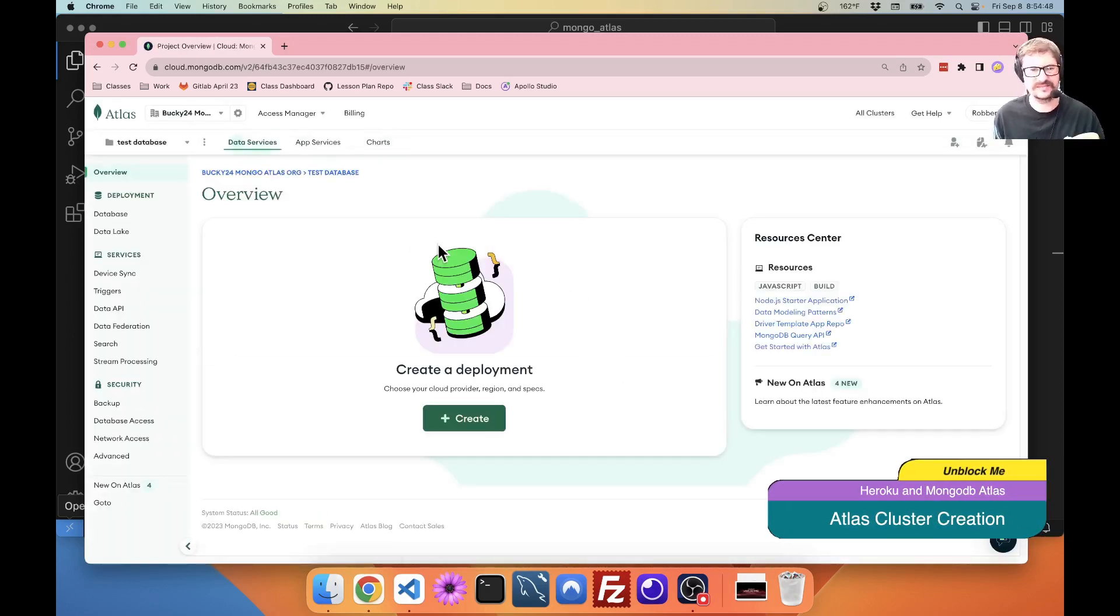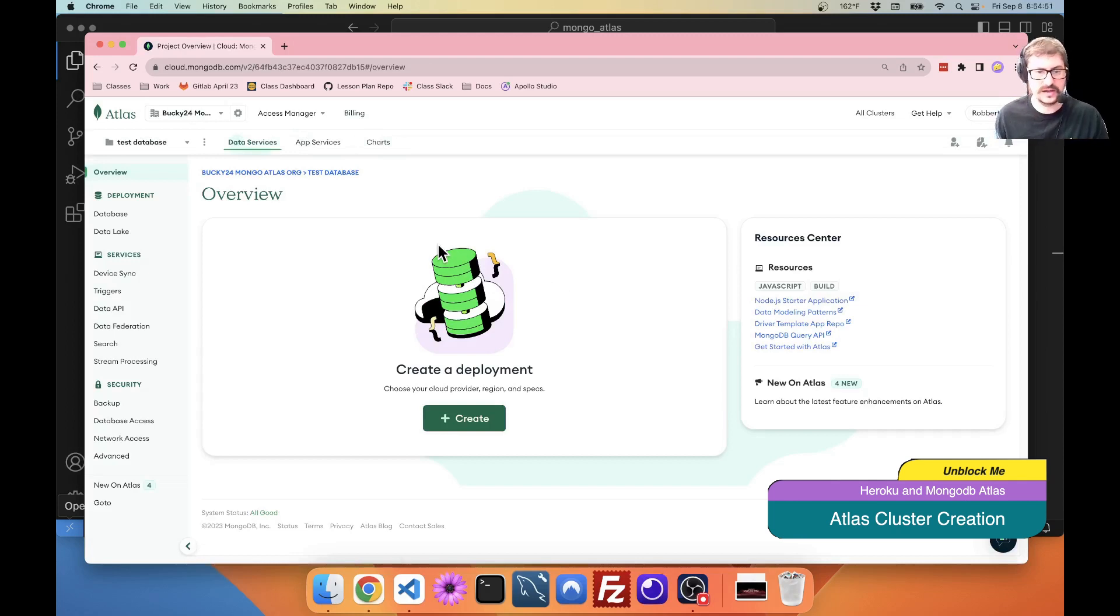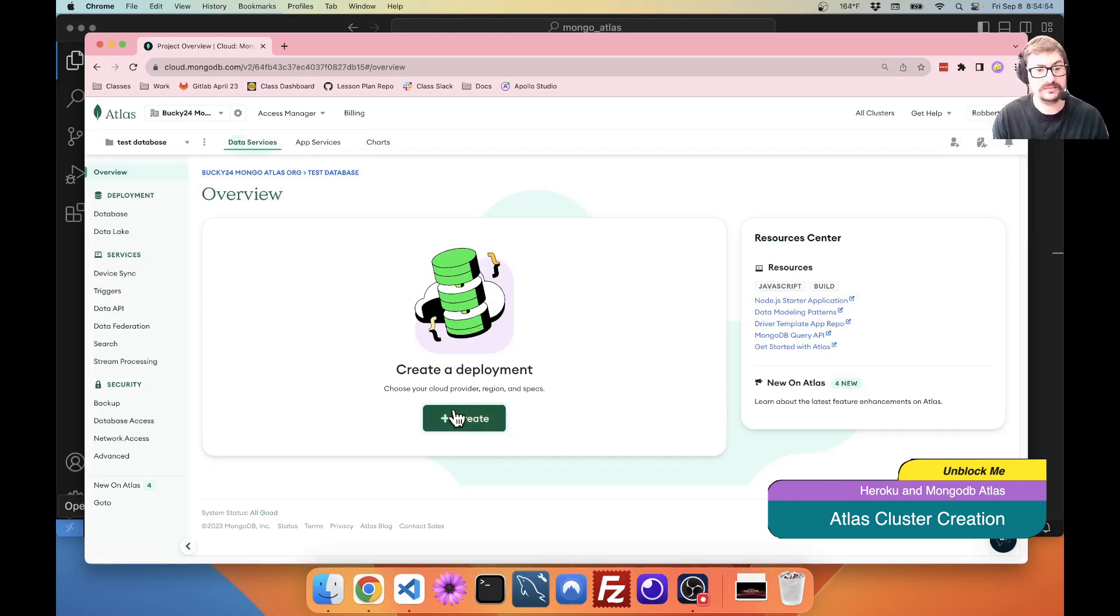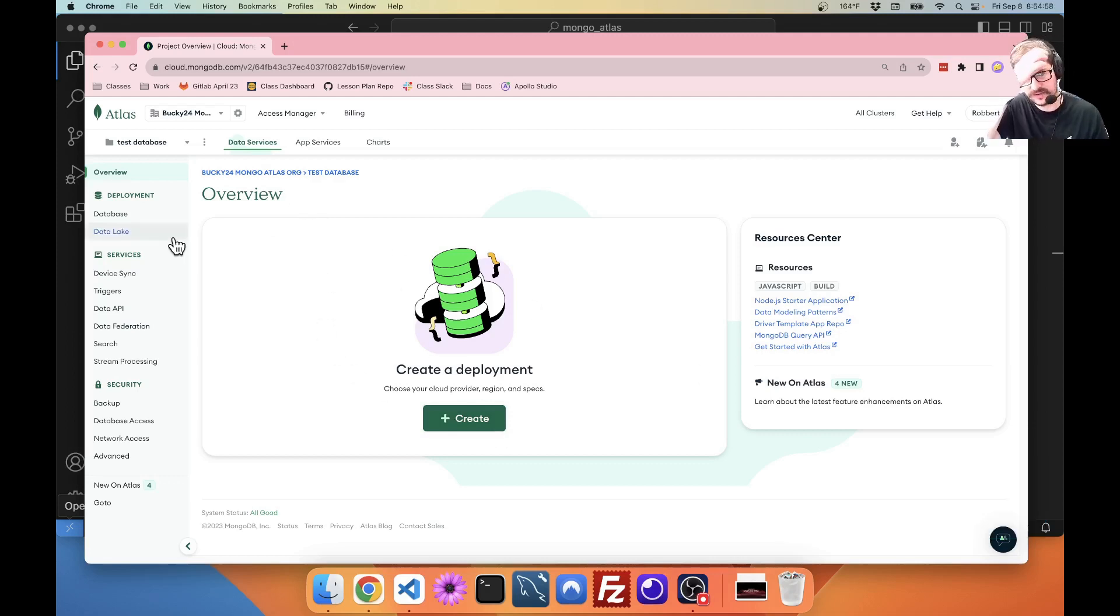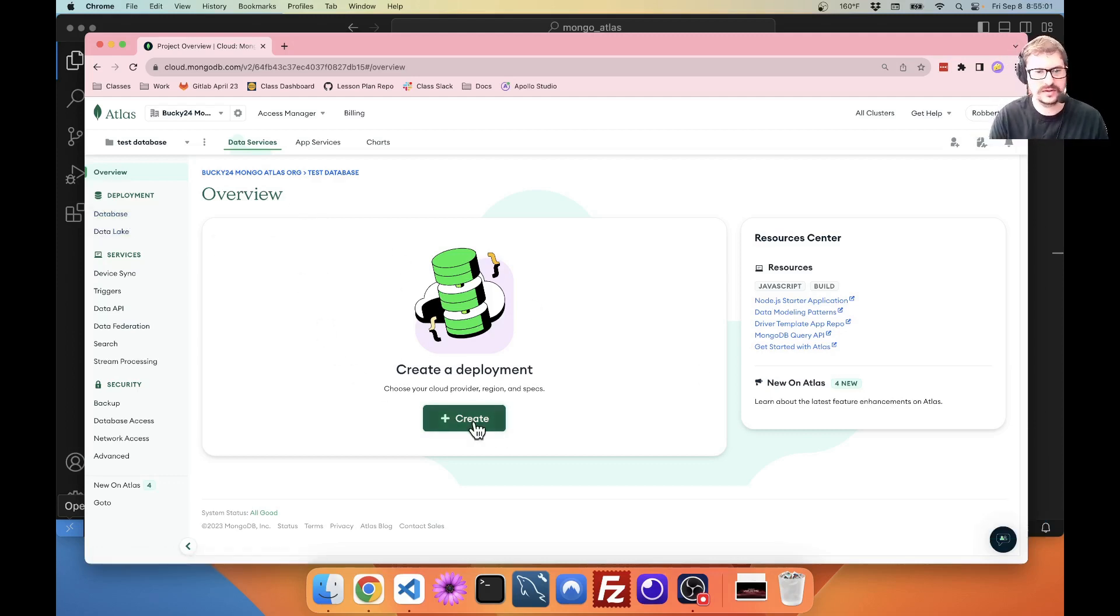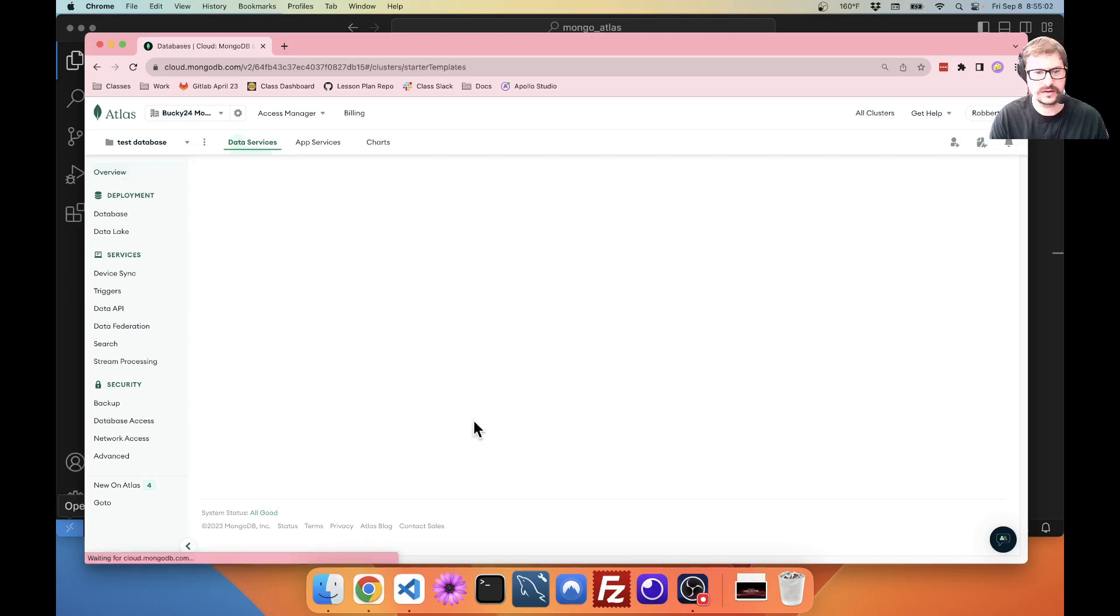Now, kind of the admin stuff is out of the way. What we want to do now is we want to create a deployment. If you already have one set up, then you can also just go up to deployment database to create a new one. Click here.